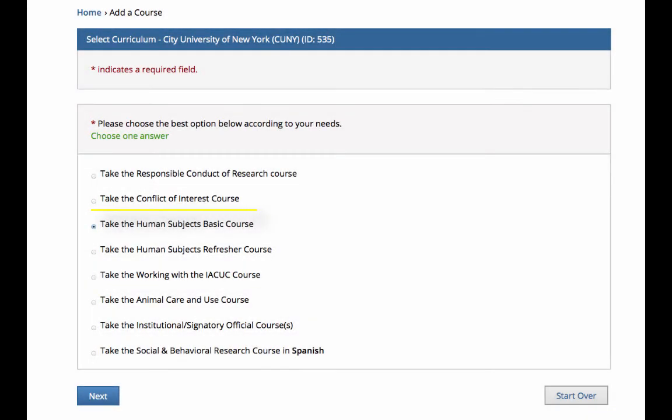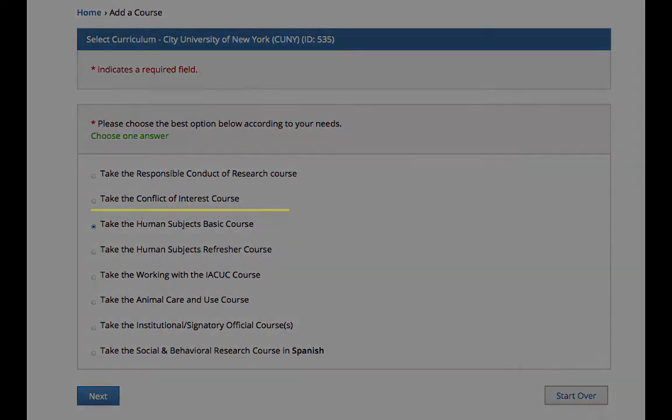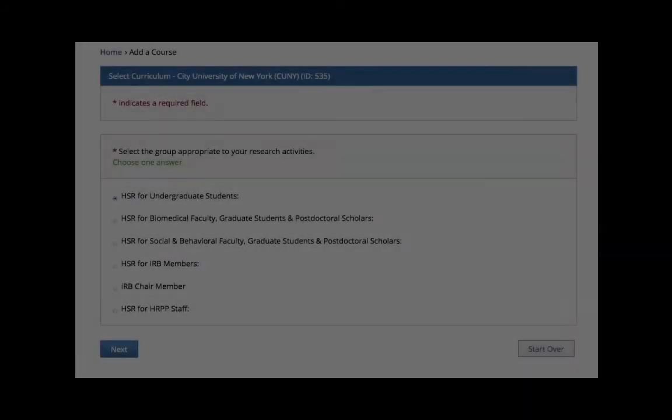Then take the Human Subjects Basic course, followed by HSR for undergraduate students.